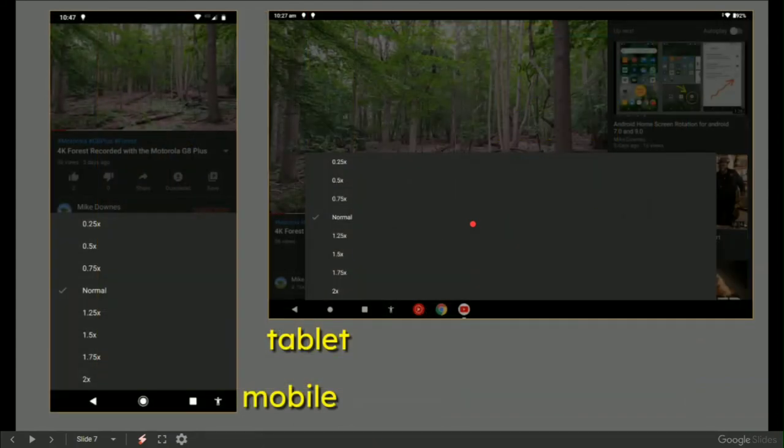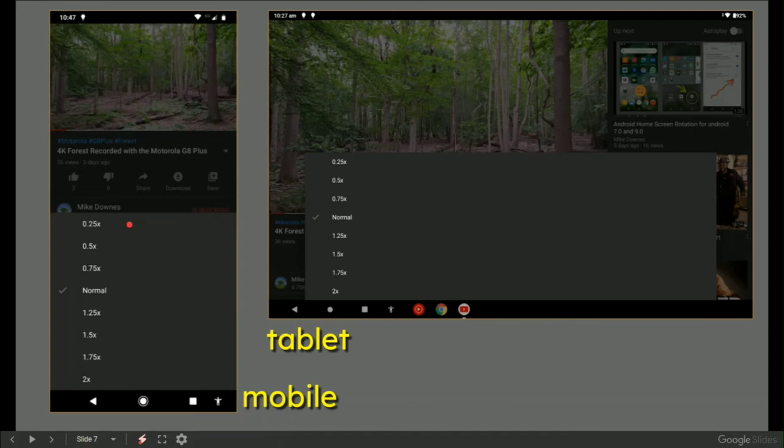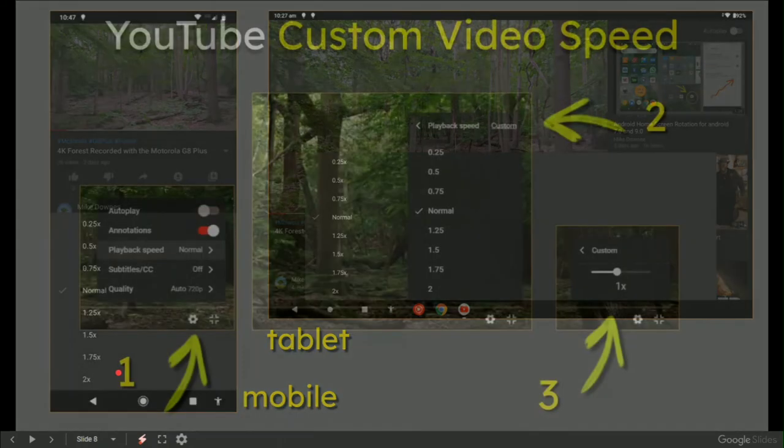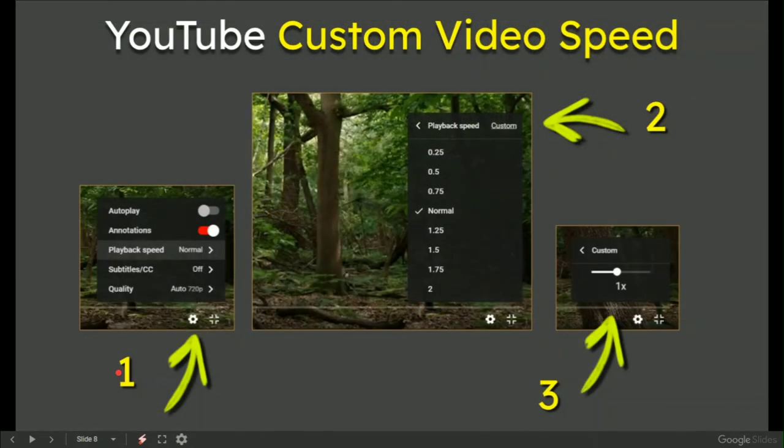If you go to mobile or tablet, I'm afraid you only get the clickable speeds from 0.25 up to 2x. So there's not much customization.